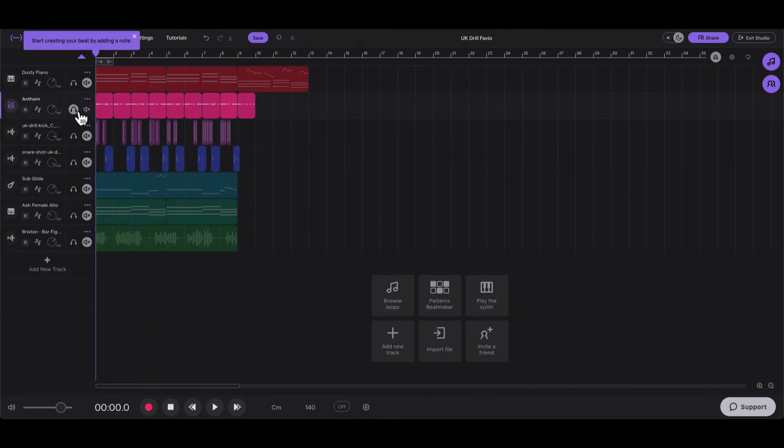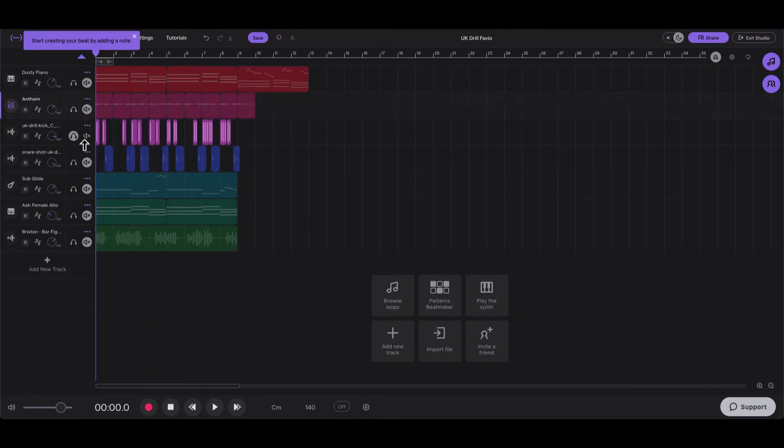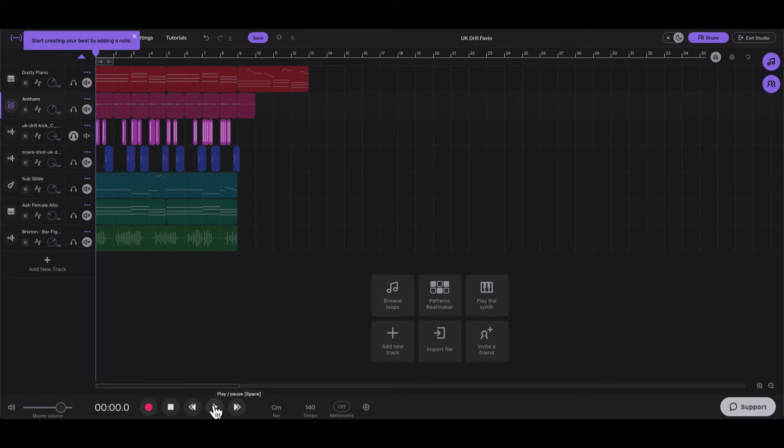After the hi-hat pattern, I added this kick and this came from SampleFocus.com. So if you sign up for SampleFocus.com, you can get five samples for free every day. This is what the kick sounds like.